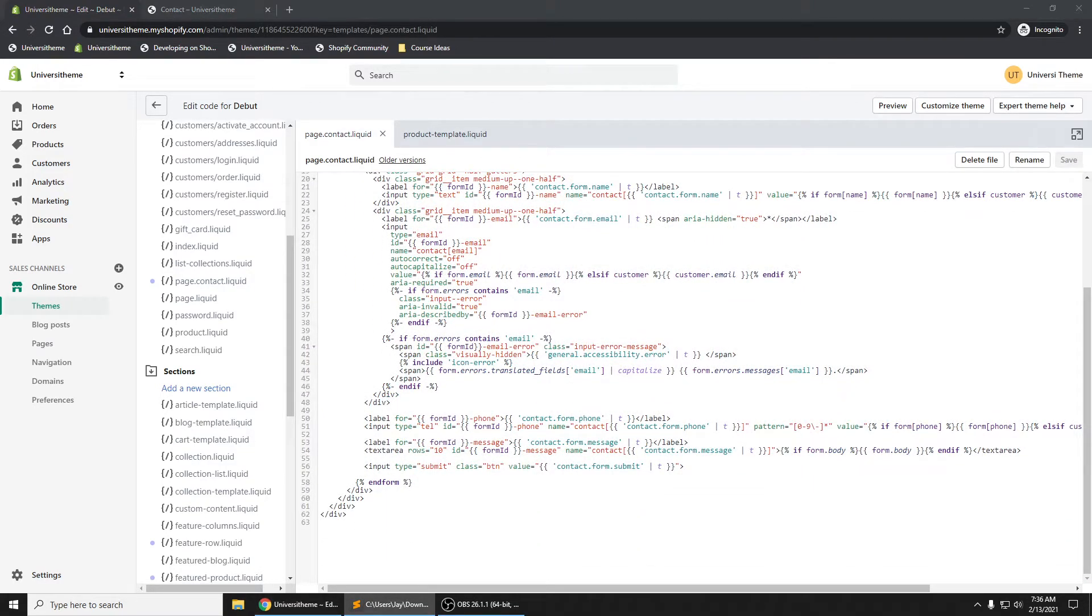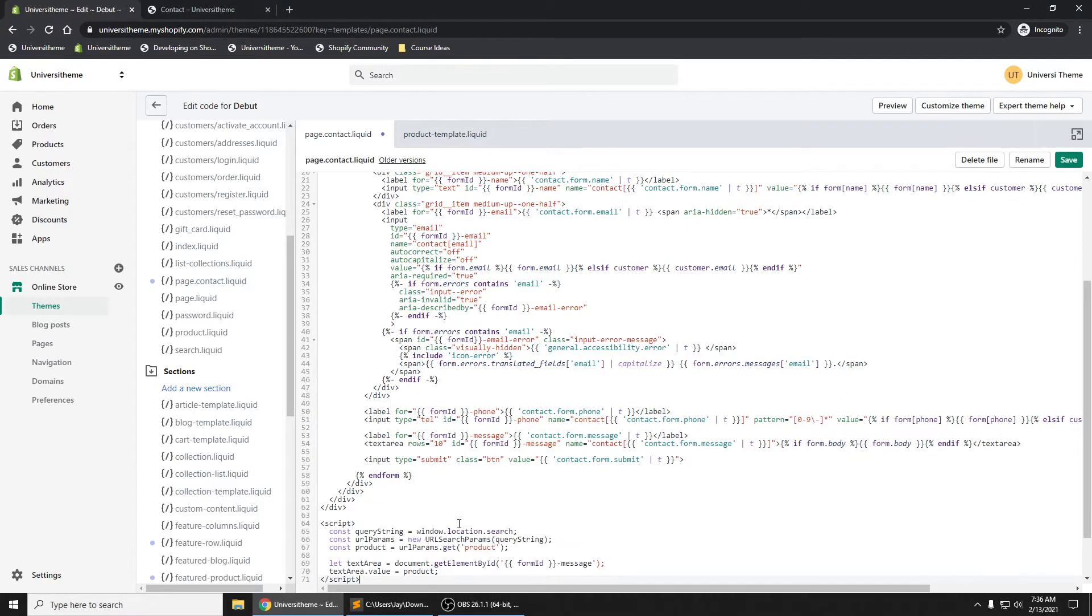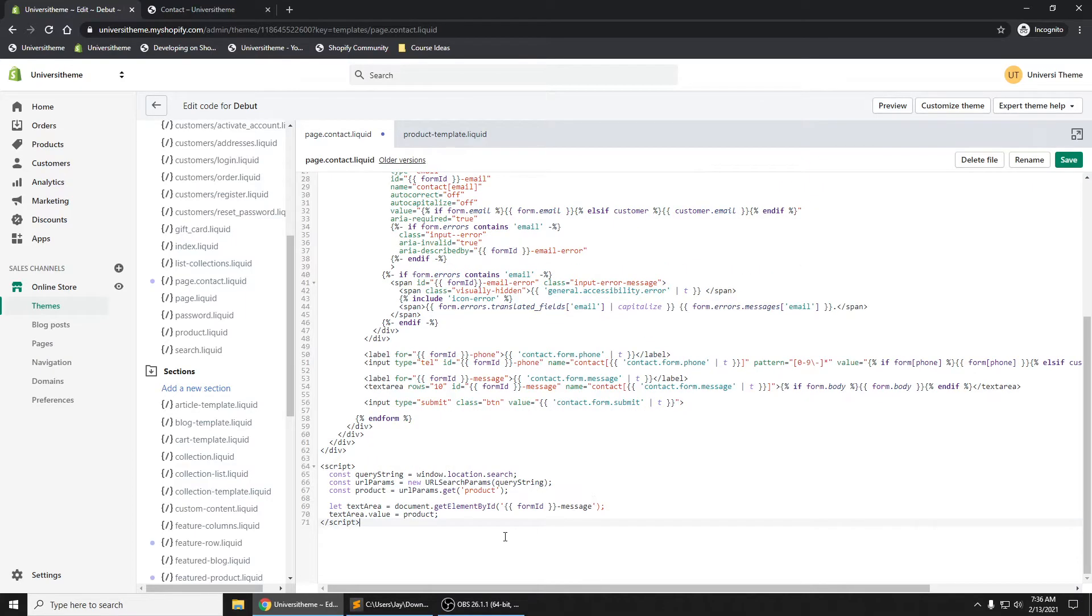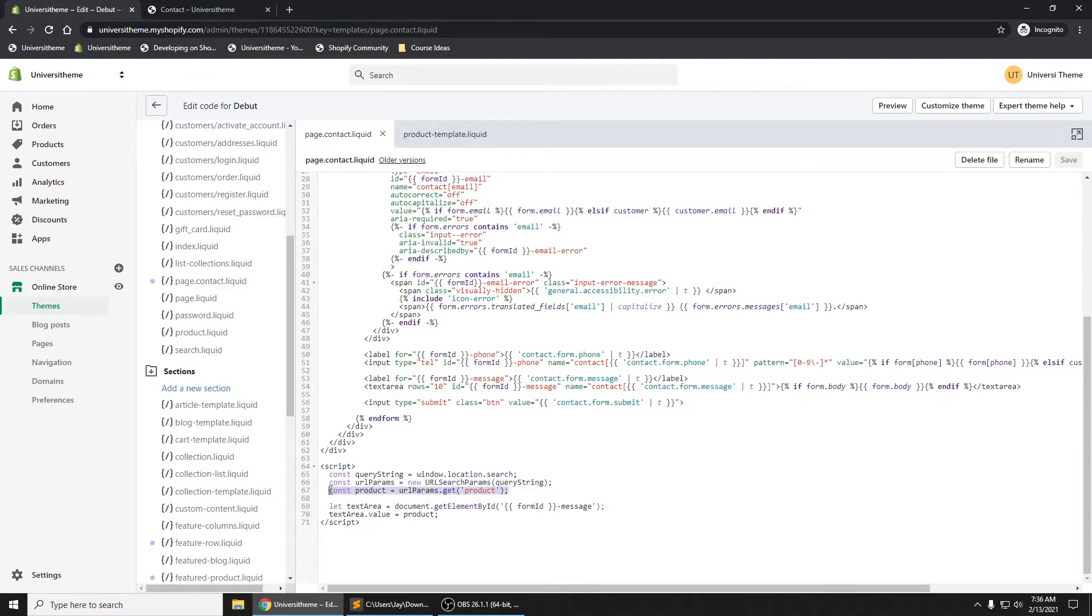you watch me write JavaScript code - I'm going to copy this in. You can certainly pause the video here. But what I'm doing here is I am grabbing what's in my URL, grabbing any parameters that are in there. At this point it's only just the one - grabbing the product URL parameter and